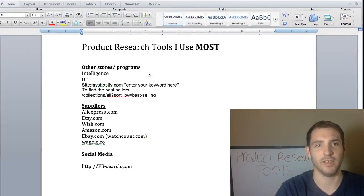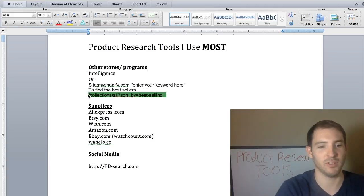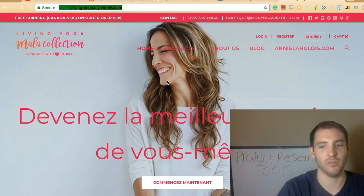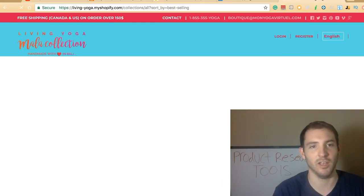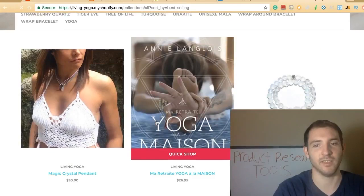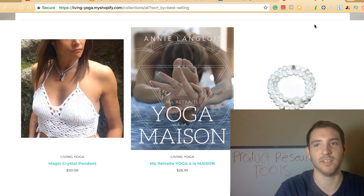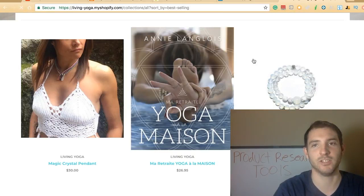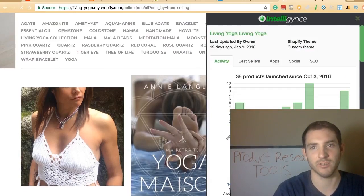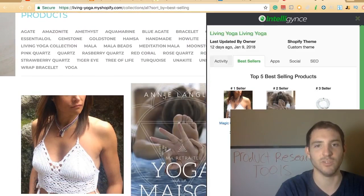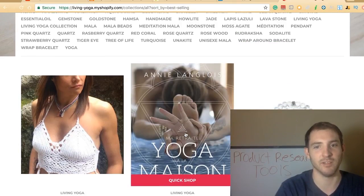Another thing you can do — if you want to find their bestseller items without the app — is type in: collections/all?sort_by=best-selling, and paste it into their URL. What it'll do is pull up all of their bestselling products in order. So they sell this more than anything, this is the next thing they sell, and they cannot avoid it — it will always be their bestsellers. If you compare this list to Intelligence, the same things match up. This is a logical and reliable method to find their bestselling products.